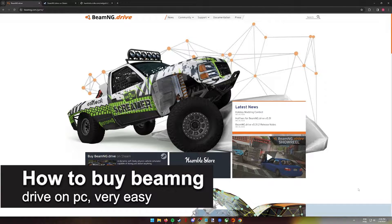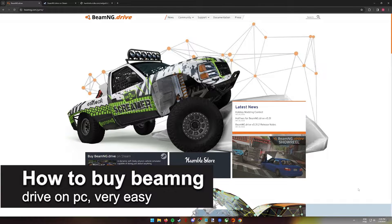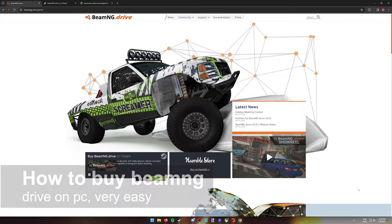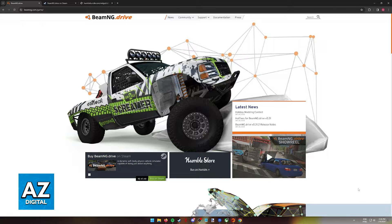In this video, I'm going to teach you how to buy BeamNG Drive on PC. It's a very easy process, so make sure to follow along.